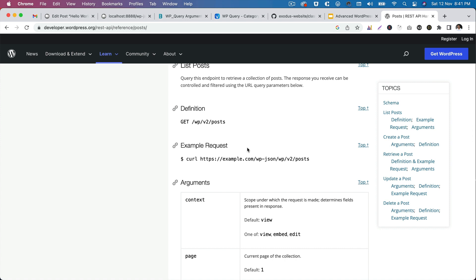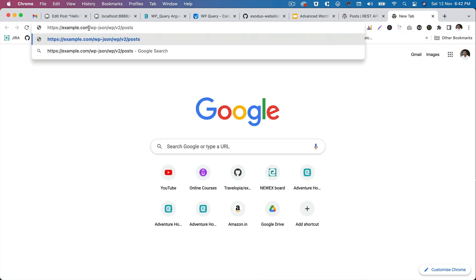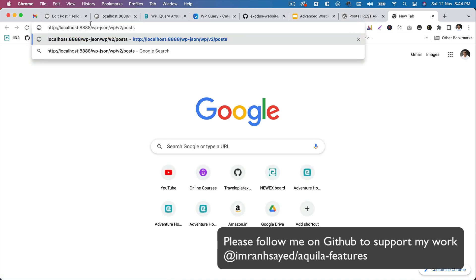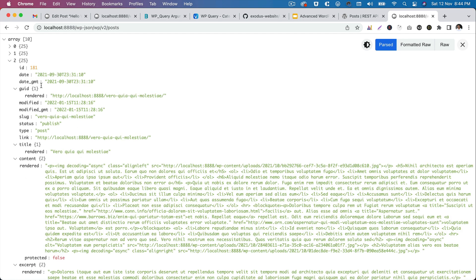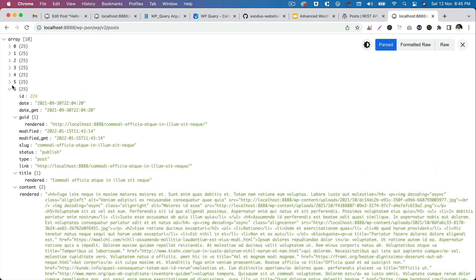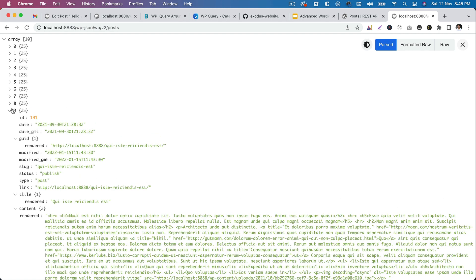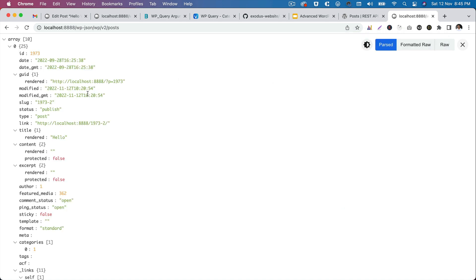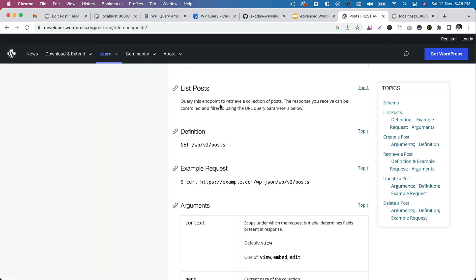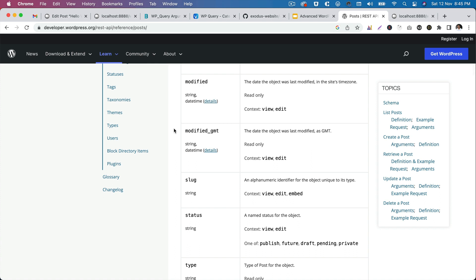Let's say you want to get posts from WordPress — you click on the posts endpoint and you can see different schema. For the GET request, I'll replace the root URL with my local URL. When I hit it, I get all the posts — around 10 of them by default — with the ID, slug, link, and all the information. This is the default WordPress REST API for getting posts. I'm using a Chrome extension called JSON Formatter that displays the data in a nice, clean formatted way.